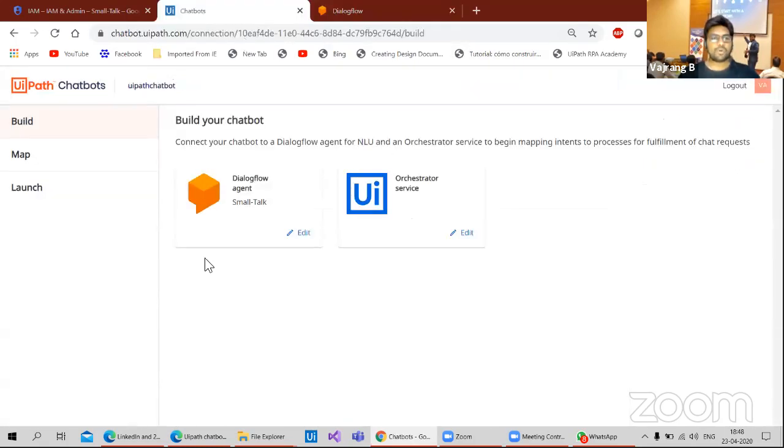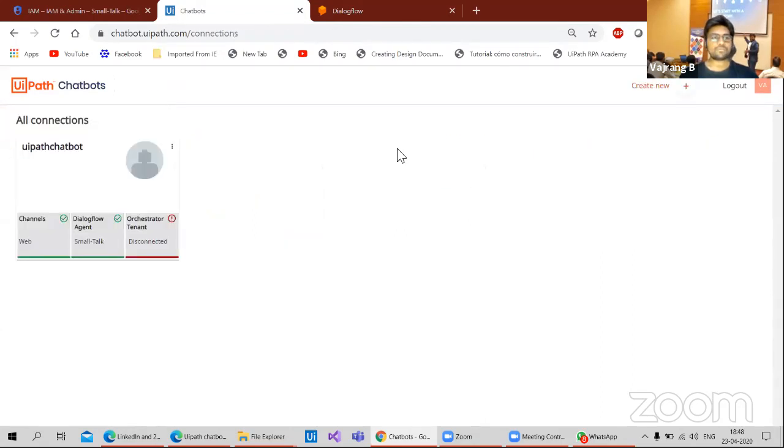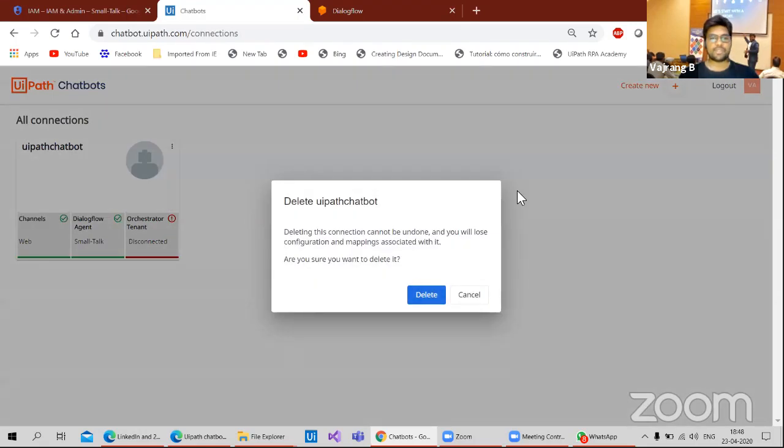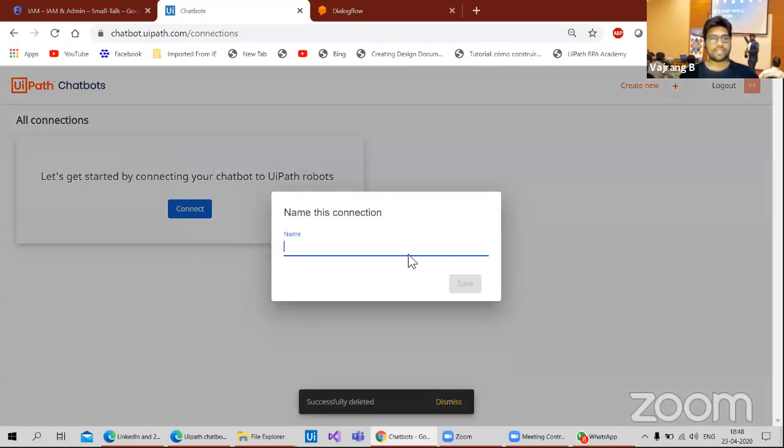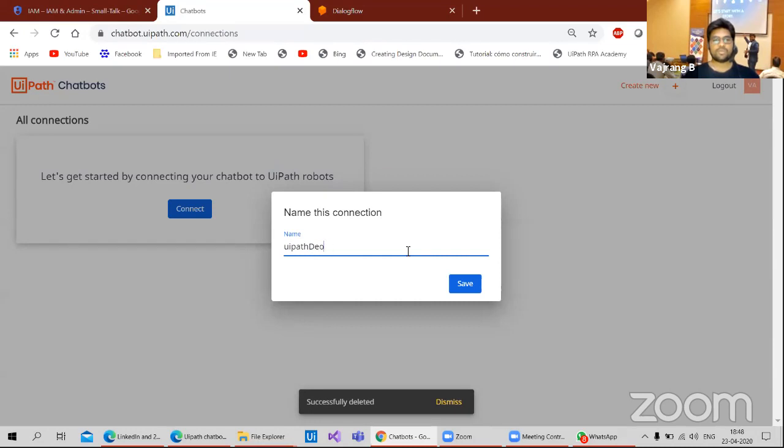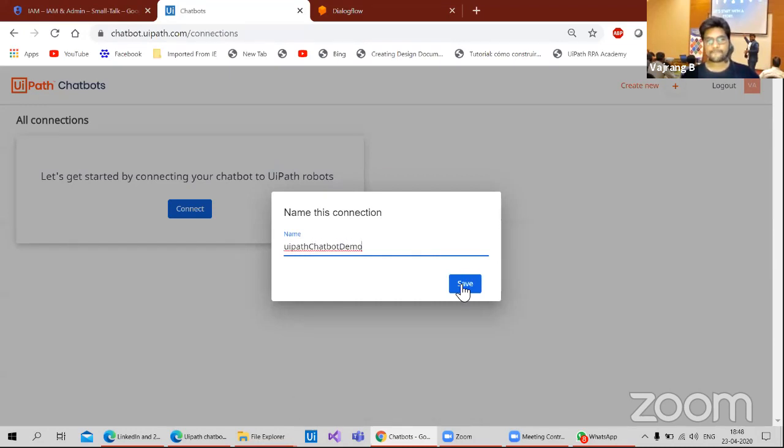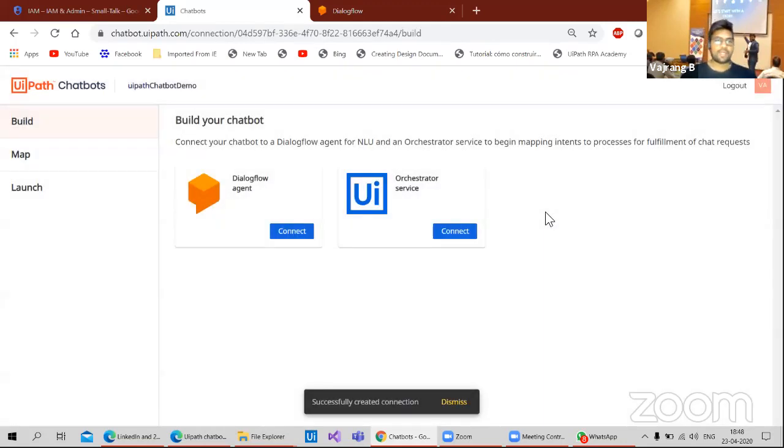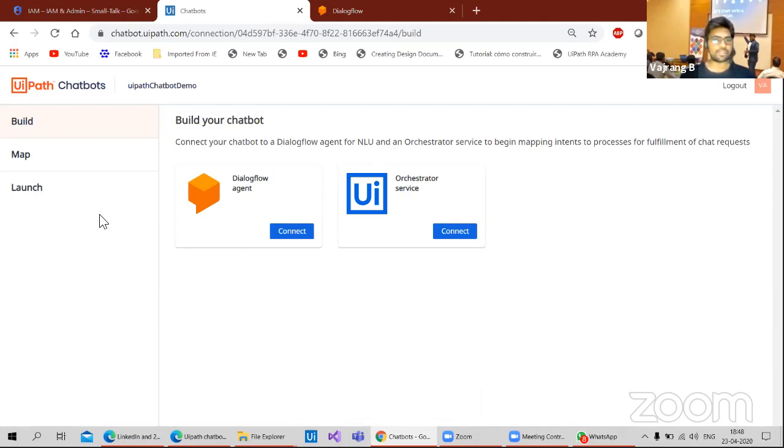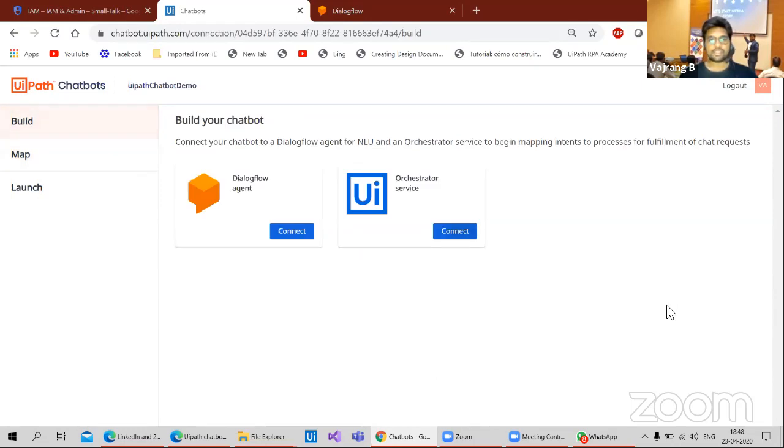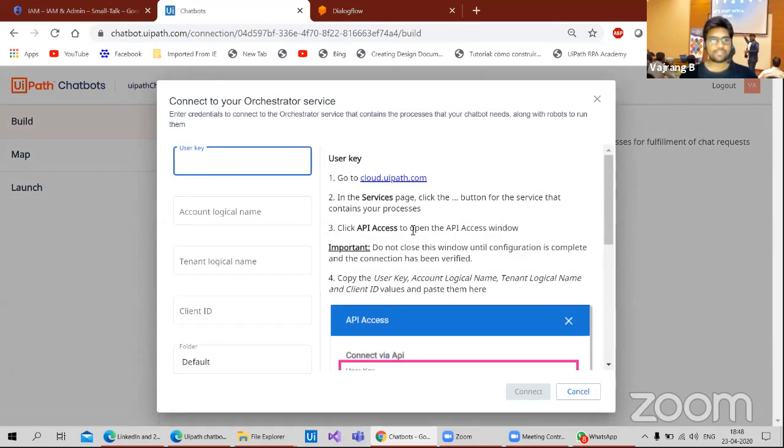So this is the basic chatbot that I have. Let's delete this and create everything from the beginning so that it will be easier. Let's create, give it a name, UiPath Demo chatbot demo. I have two things to configure. One Dialogflow and the second one is Orchestrator service.